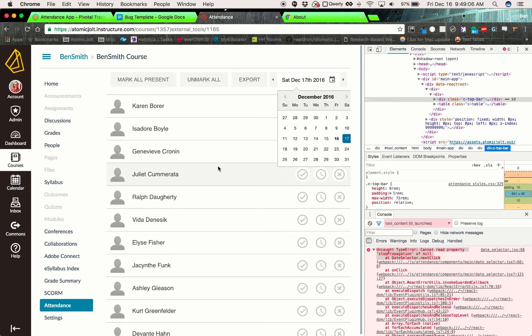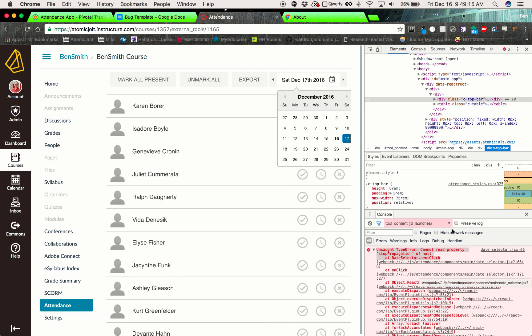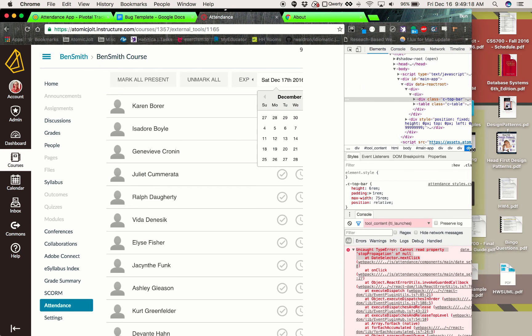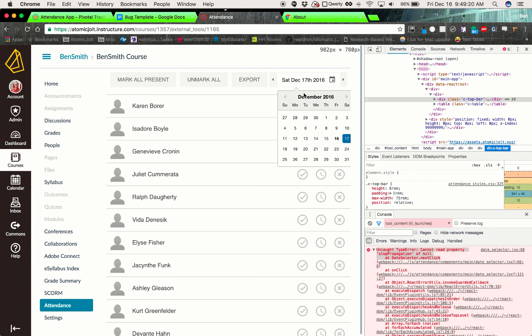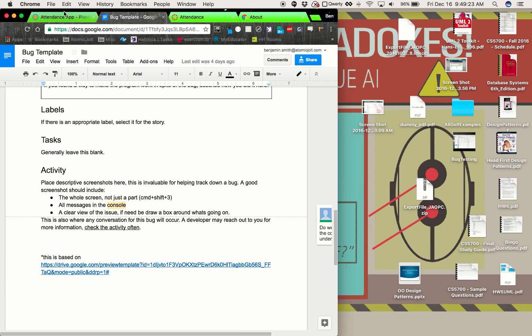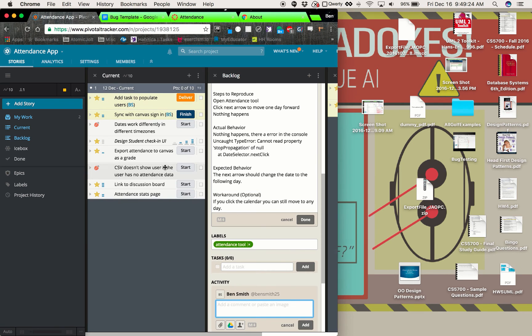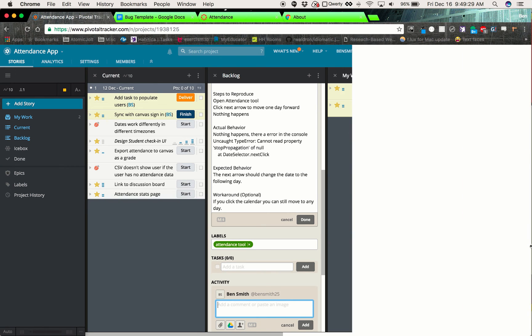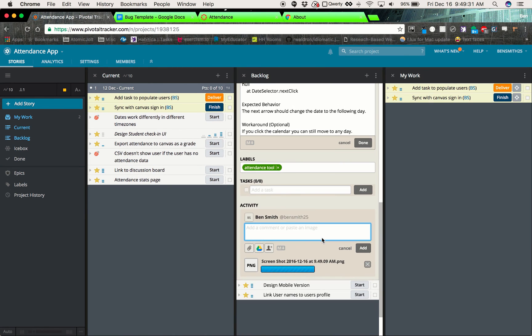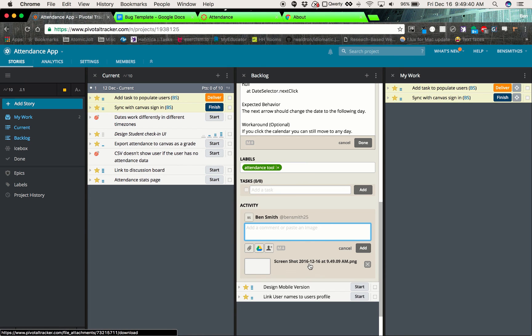So if we command shift three, it should give us a screenshot of the entire screen. That way we have the URL, the console, and the error being shown. And try to make sure that it's as descriptive as possible of the error. And then we can go ahead and slap that in here. And there you have it. That's all there is to making a bug.